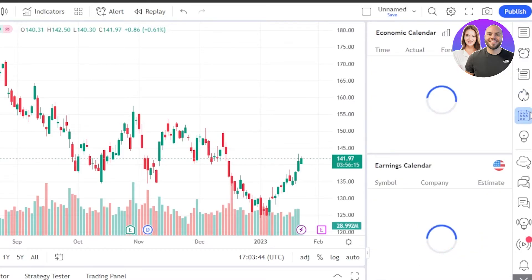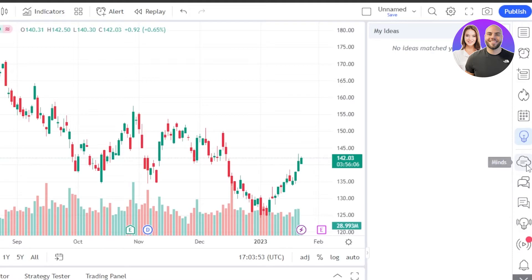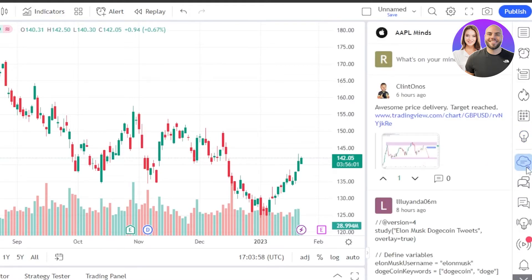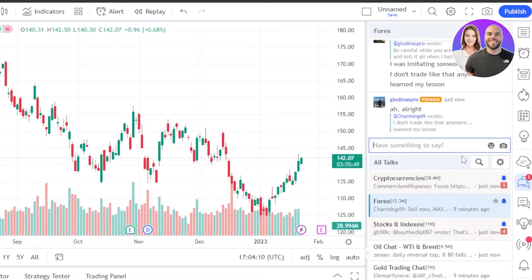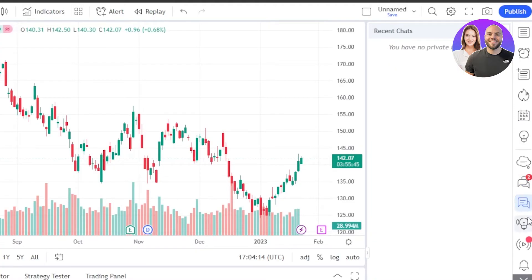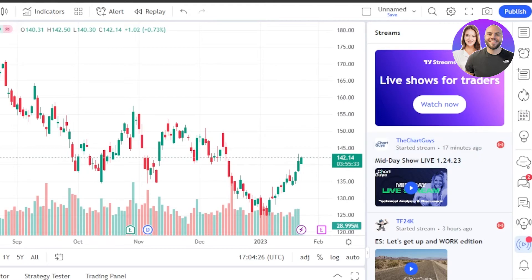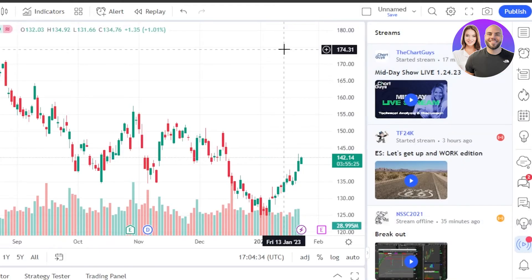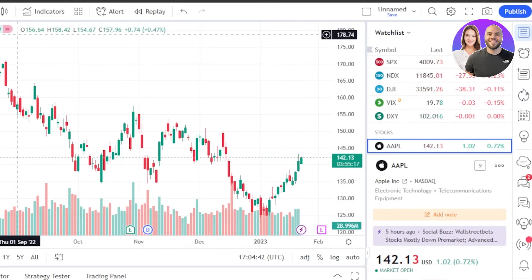We have a Calendar that gives me the Economic Calendar and Earnings Calendar. Then we have My Ideas — this is for your personal use, and this is to get insight from different traders that are available. Then we have Forex trading available as well. We also have the Message option, where you'll be able to communicate with different people in real time. Then we have Recent Chats, Idea Stream, and Streams — there are live shows for traders available within TradingView. This is one of the features that makes TradingView stand out as a community-driven platform where you can join a community of traders.